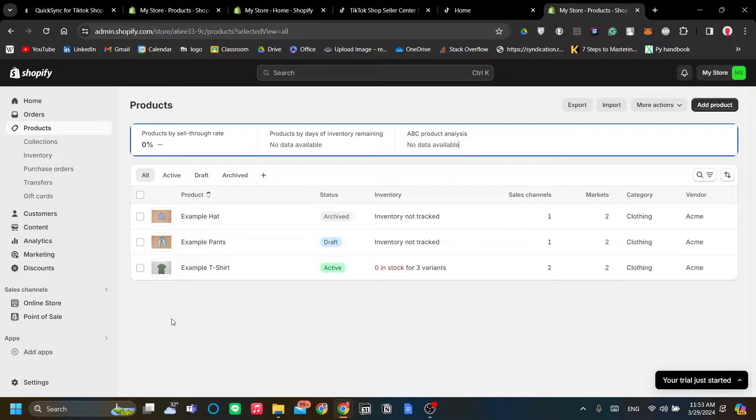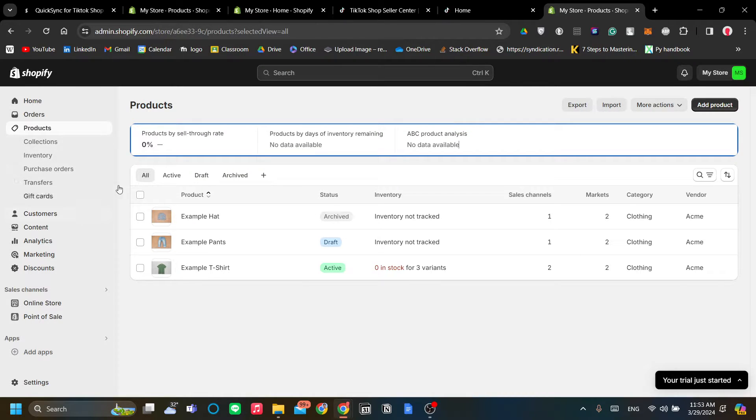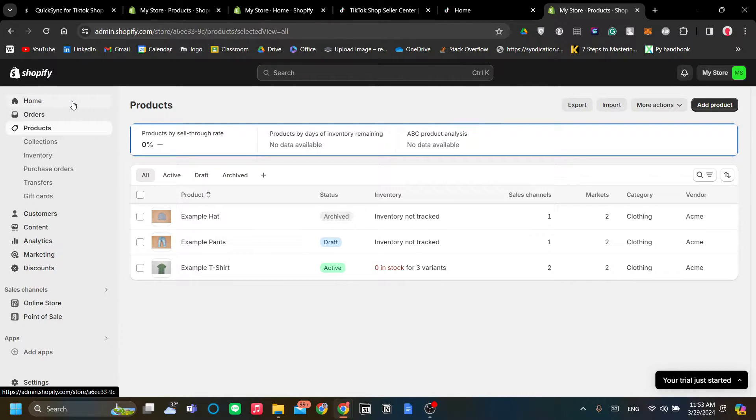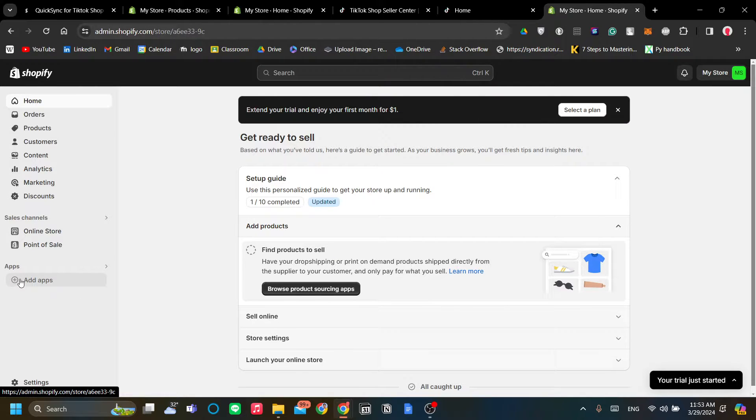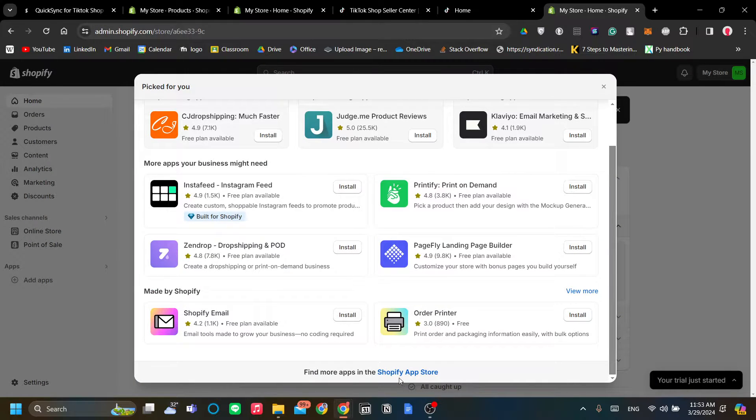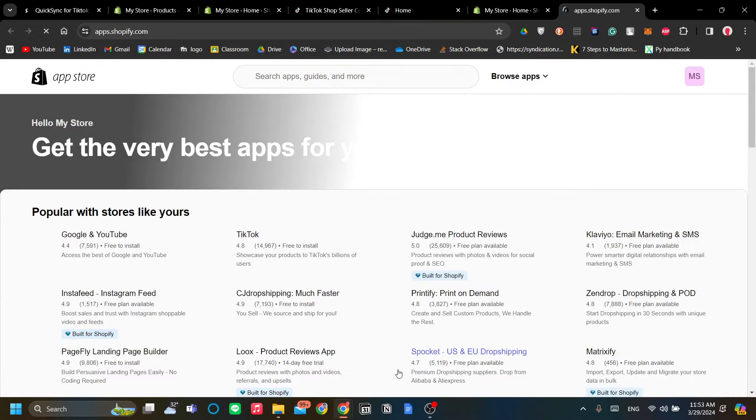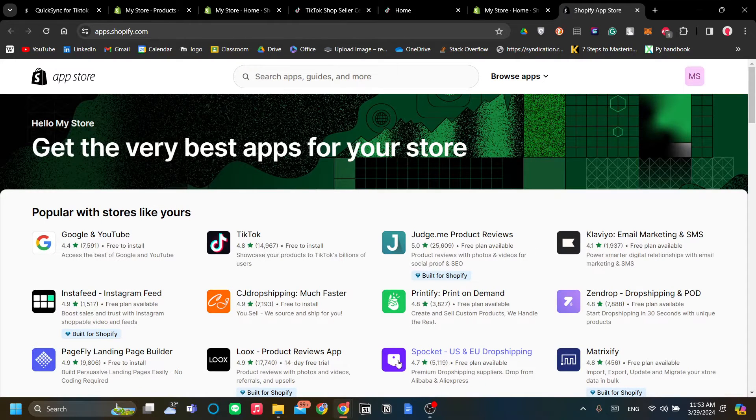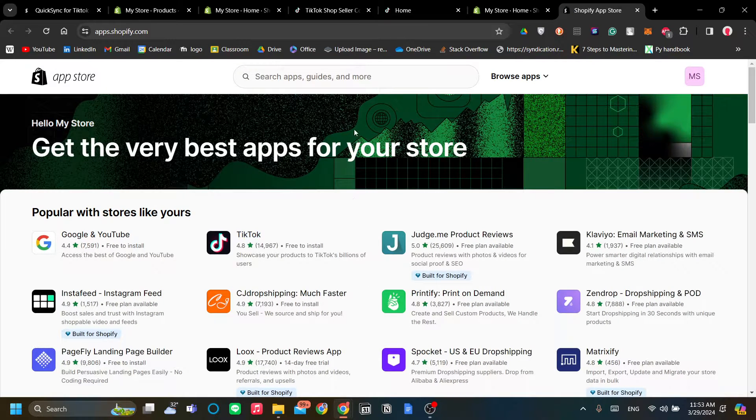The first step is to add an app to help us do the syncing. To do that, go to your Shopify store admin website and click Add Apps on the left corner here, and then scroll down and click Shopify App Store.